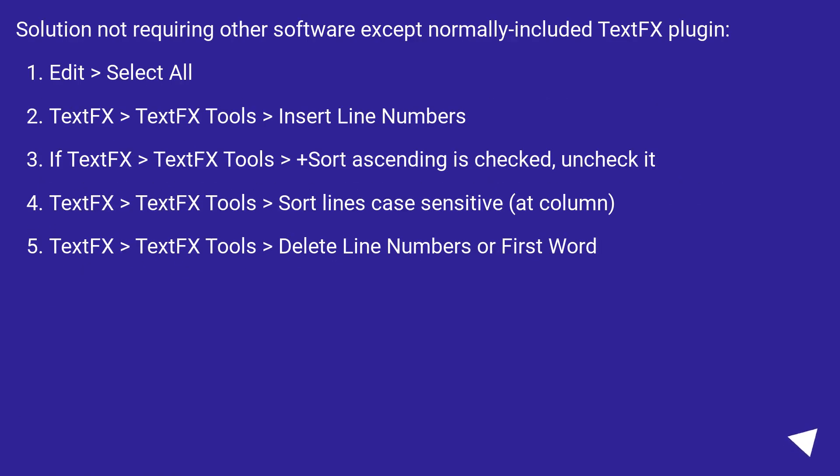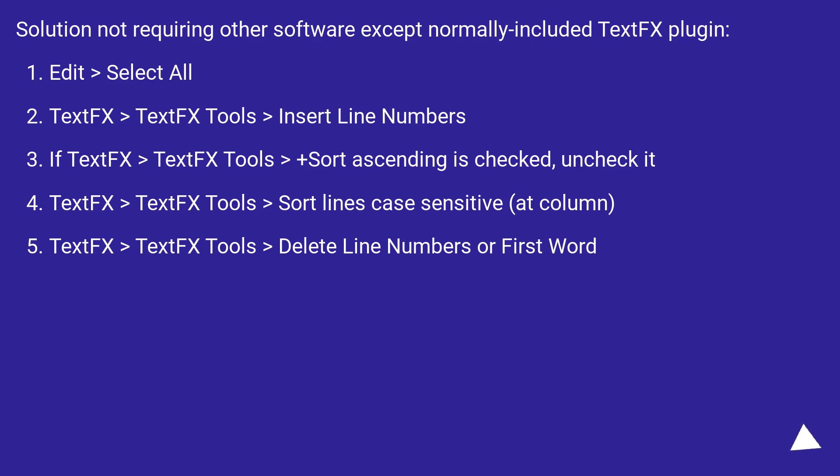Solution not requiring other software except normally included TextFX plugin. Edit > Select All. TextFX > TextFX Tools > Insert Line Numbers. If TextFX > TextFX Tools > Sort ascending is checked, uncheck it.